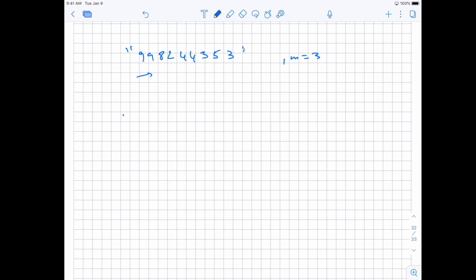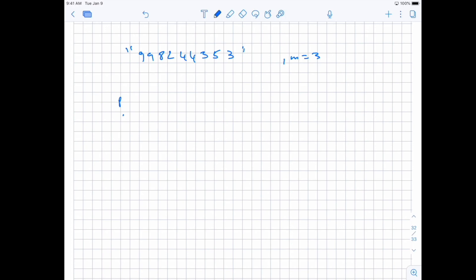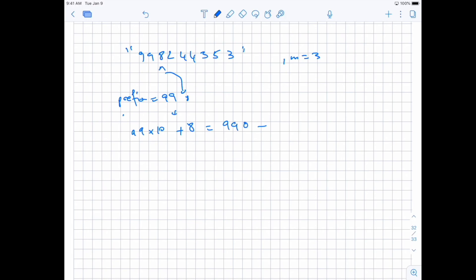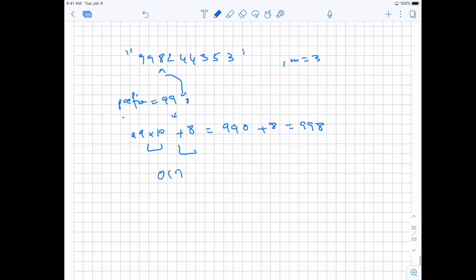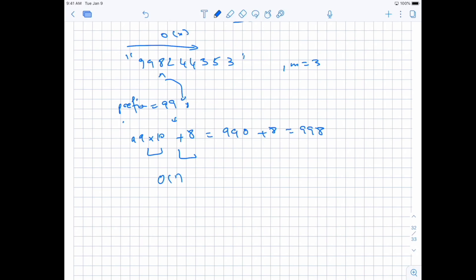If we just convert to int each time, that's O(n²). Instead, what we're looking for is: when we already have a prefix value — say 99 — and want to add a digit, we multiply by 10 and add the digit. So 99 times 10 plus 8 gives us 998, which is exactly what we want. This is just one operation, so doing that n times gives us an O(n) algorithm.